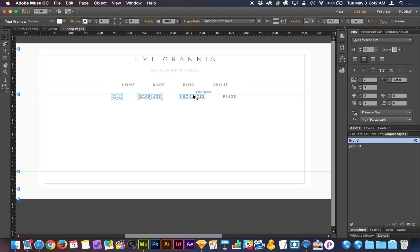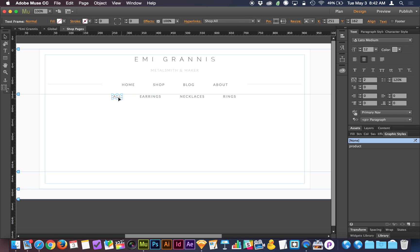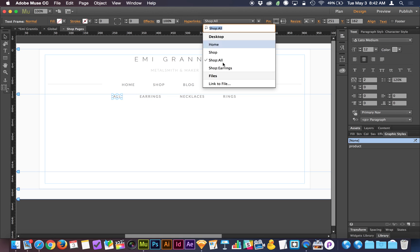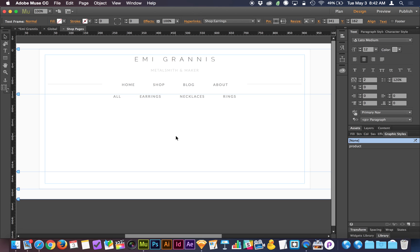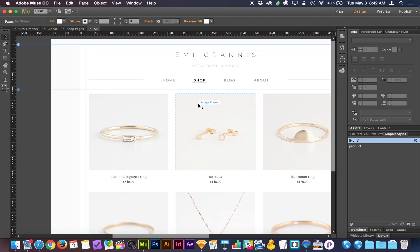What we can do is click on all these — I'll hold shift to select them all — go to the active state, and make sure the active state looks the way we want it to. In this case it's black. What active means in this context is: if we are already on the page that this text box hyperlinks to, it will apply that style. So 'all' is hyperlinked to shop all, 'earrings' is hyperlinked to shop earrings. When we are on the page that the button hyperlinks to, the style changes.